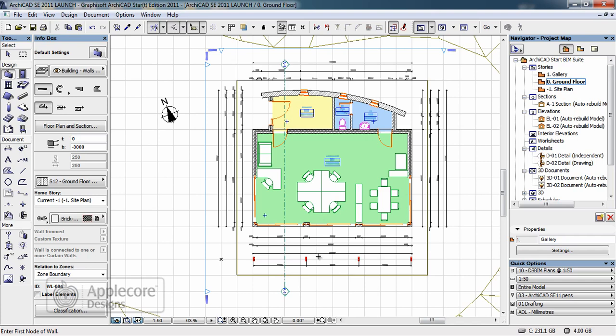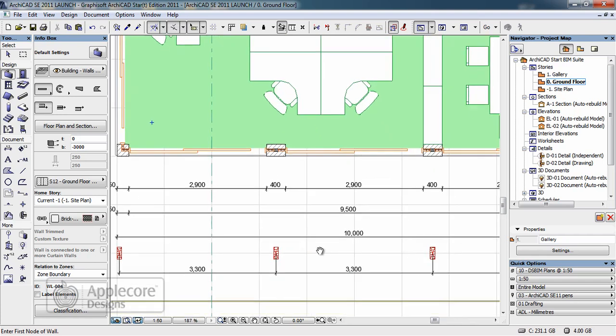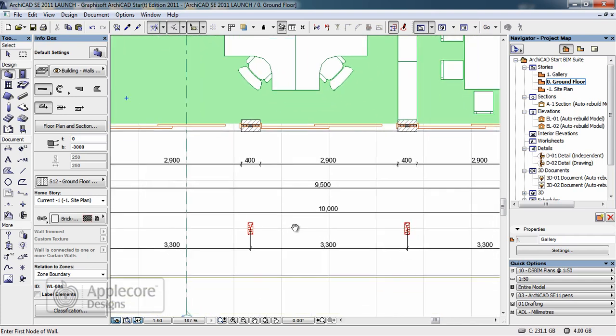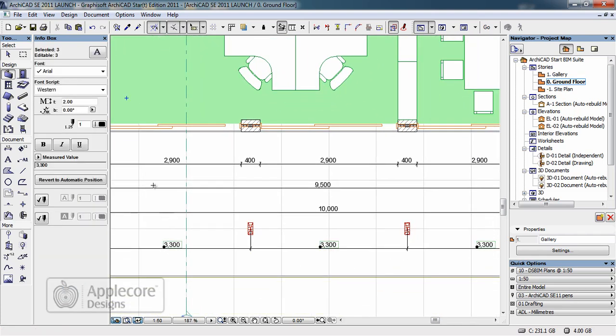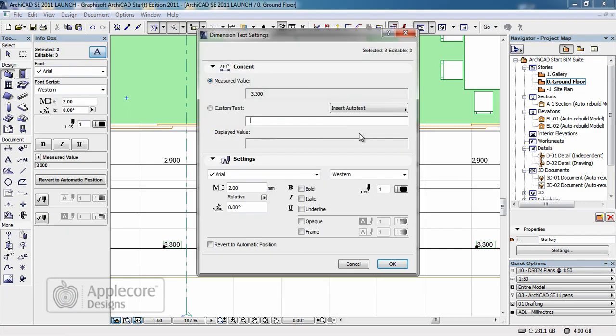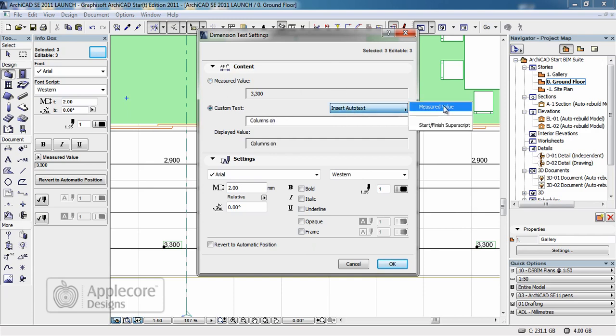Returning to the ground floor I'm going to add some slight annotations to the dimensions to make them clearer. I've selected these three components. And we're going to use intelligent text to add further information. Set the measured value.